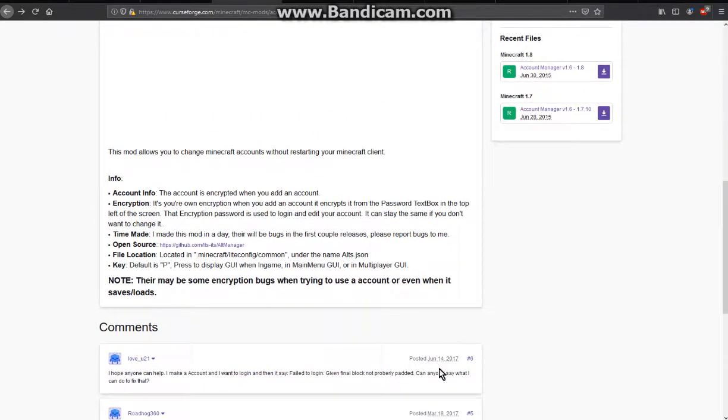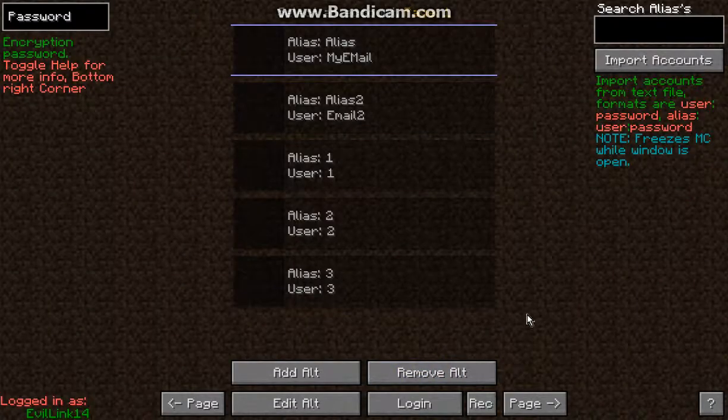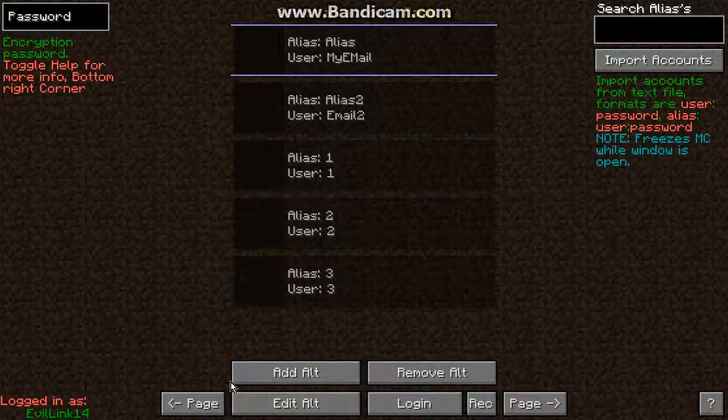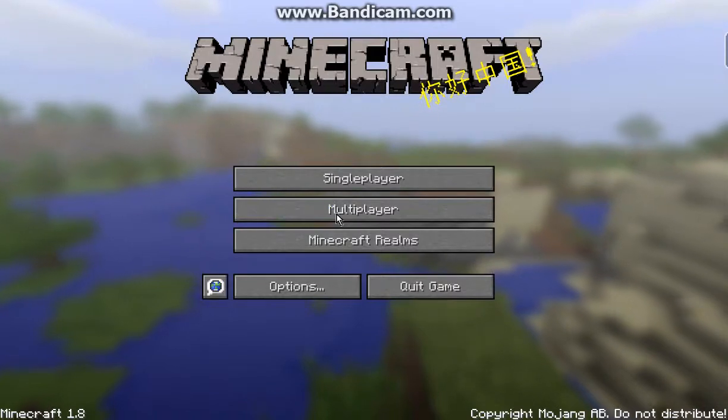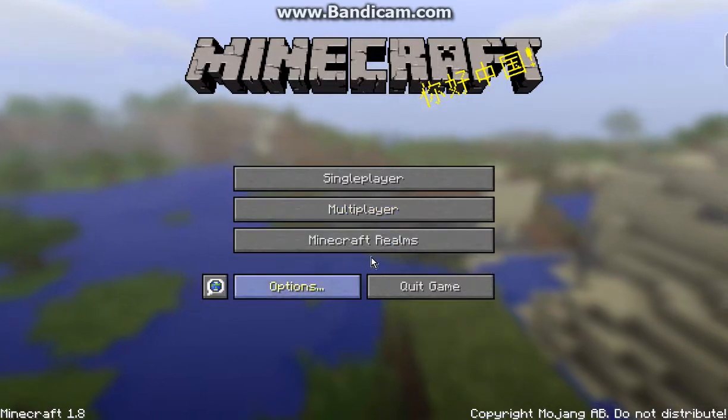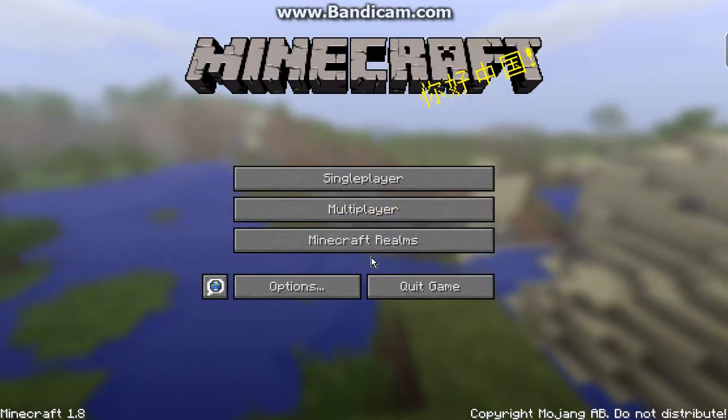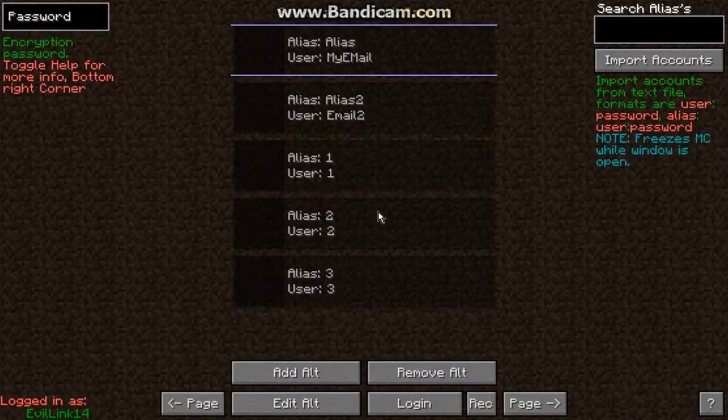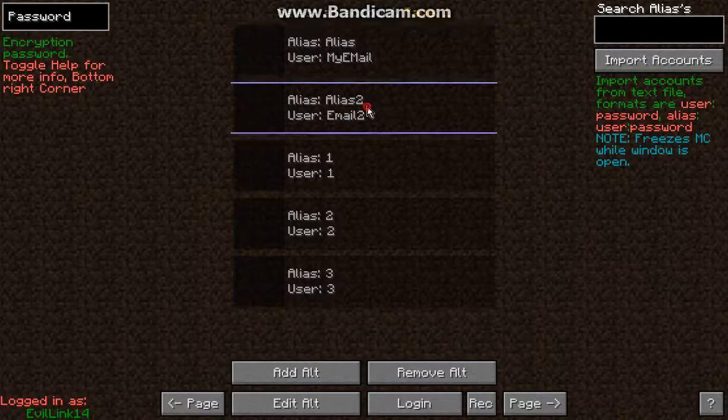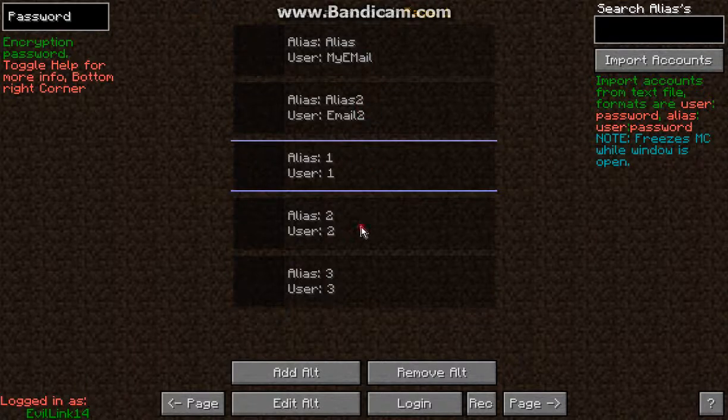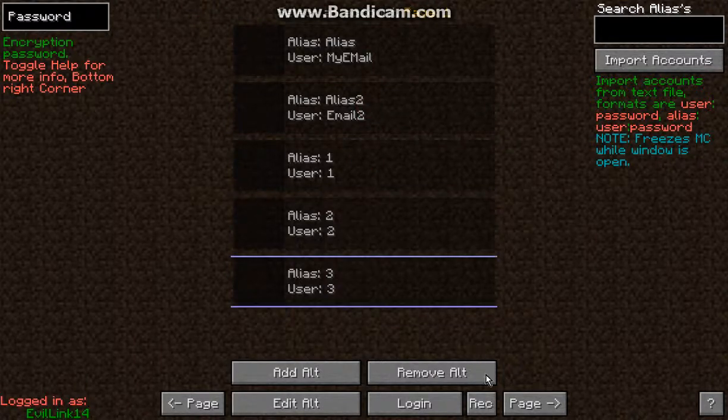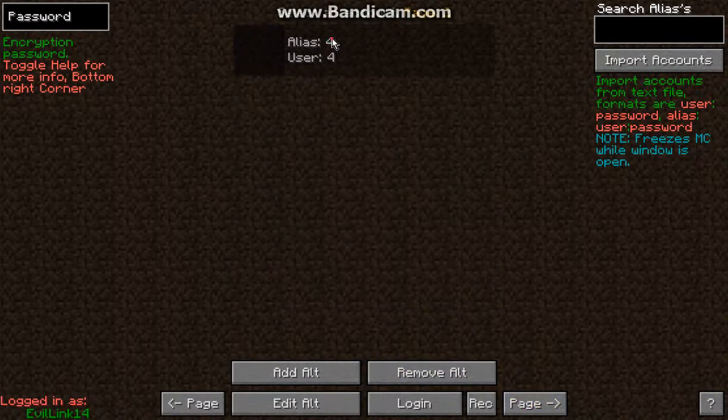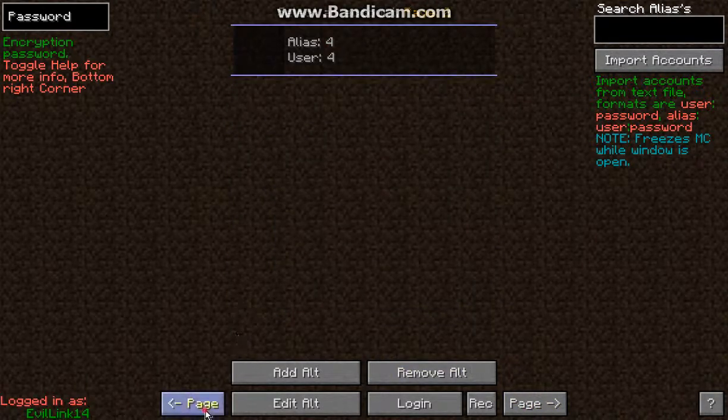So what you can do is by default, whether it be on the menu or in-game, you just press P by default and you can access any of these email accounts you have.